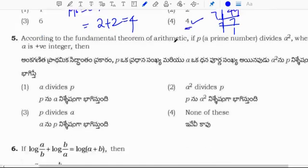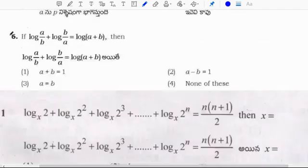According to the fundamental theorem of arithmetic: if p divides a squared, then p divides a also. Correct option applies here.